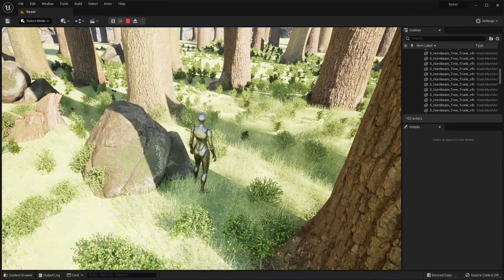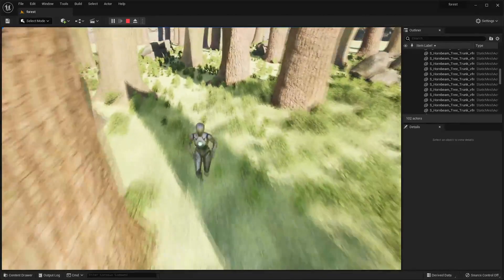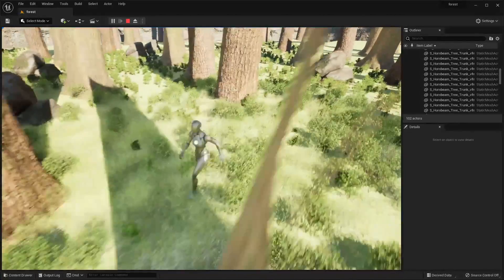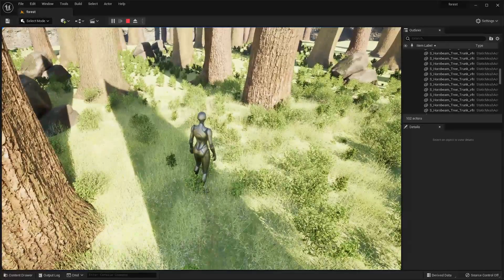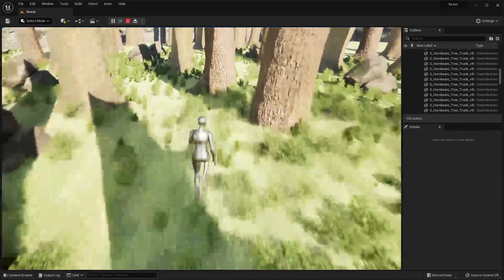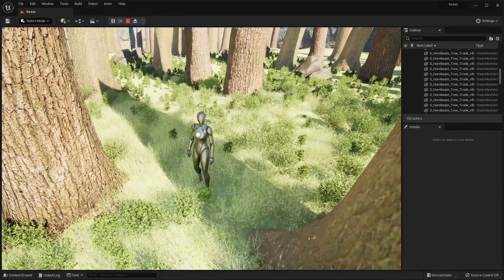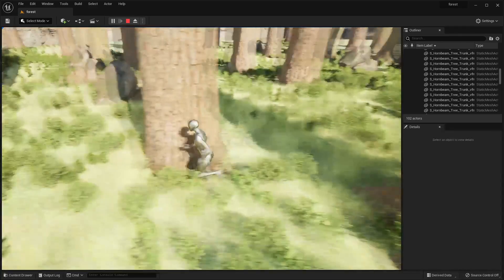That's basically how you add collision to Quixel Megascans objects, since some don't come with collision by default. With that we have created a forest level. Hopefully you now know how to use the tools inside Unreal Engine and Quixel Bridge to create a decent looking forest level. That's all for this tutorial — if you enjoyed it, like and subscribe, and I'll see you guys next time.